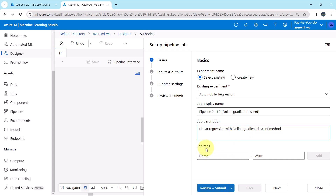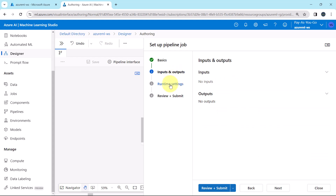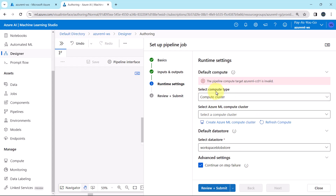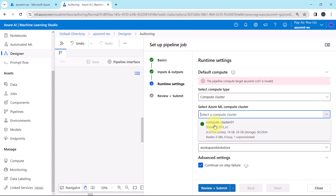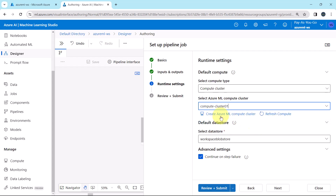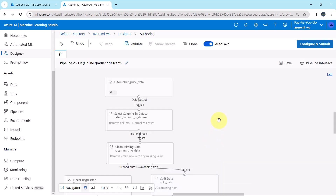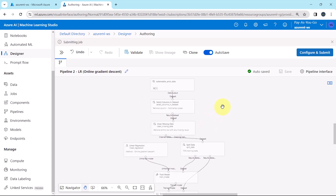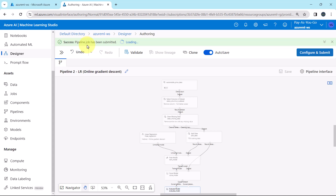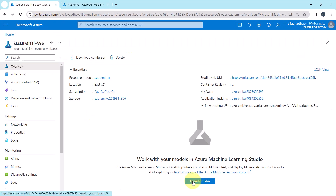We are not going to specify any tags. Under Run Settings, select compute type — Compute Cluster. Select Azure Machine Learning Compute Cluster 01. From here you can also create a new compute cluster if you have deleted the existing one. Default data store is Workspace Blob Store. Review and Submit. Success — the pipeline job has been submitted.